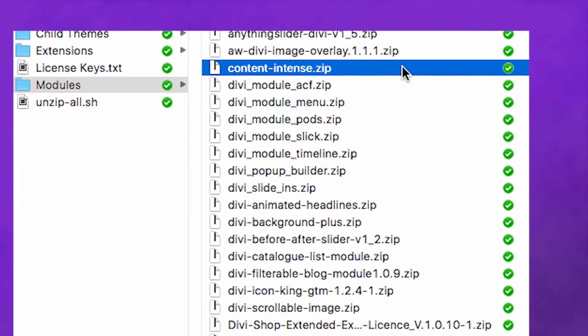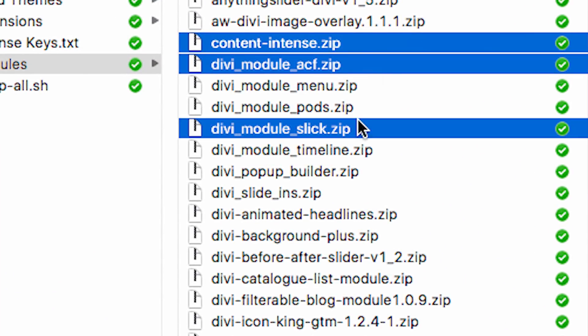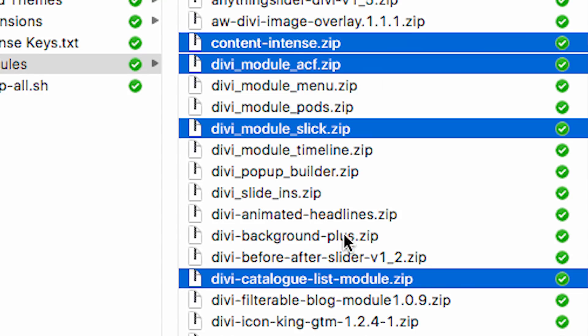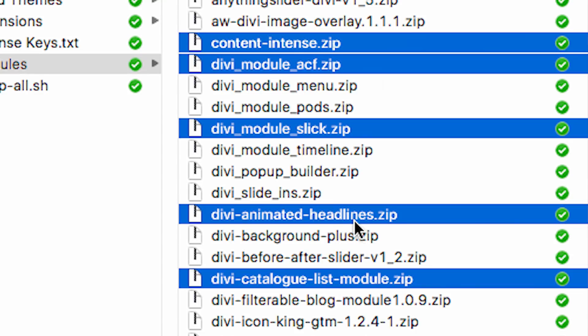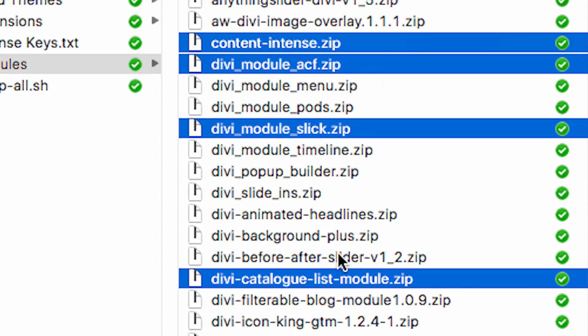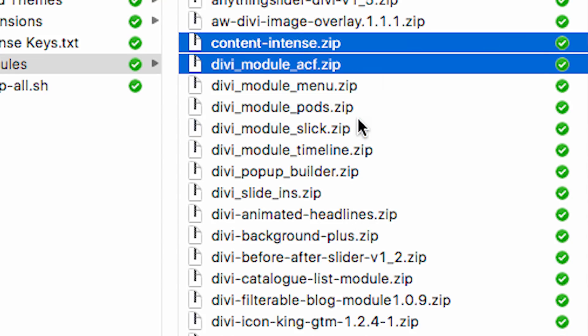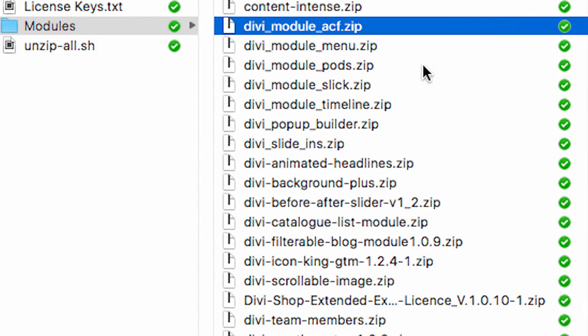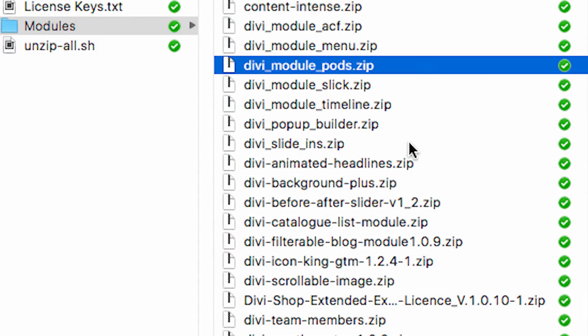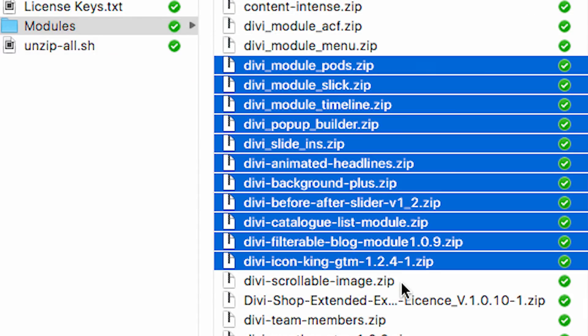Selecting items will work the same way you're already used to on your computer. You can select different items on your page by pressing Command or Control and clicking on the different design elements. These design elements don't necessarily need to be of the same kind — you can select sections, rows, or modules at the same time. Or instead of selecting one item at a time, you'll also be able to select multiple design elements at once by pressing Shift and selecting the beginning and endpoint of your selection.